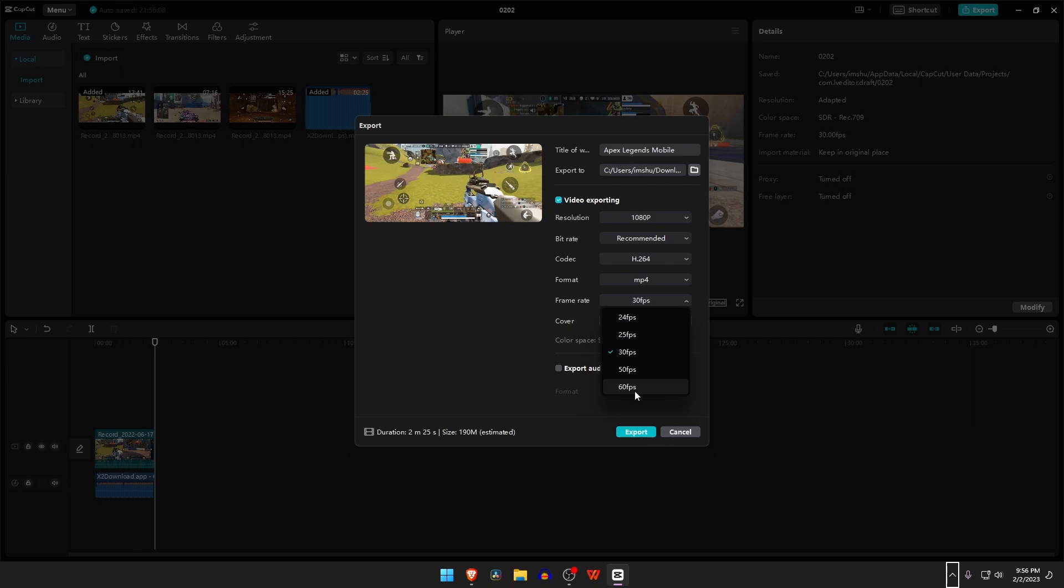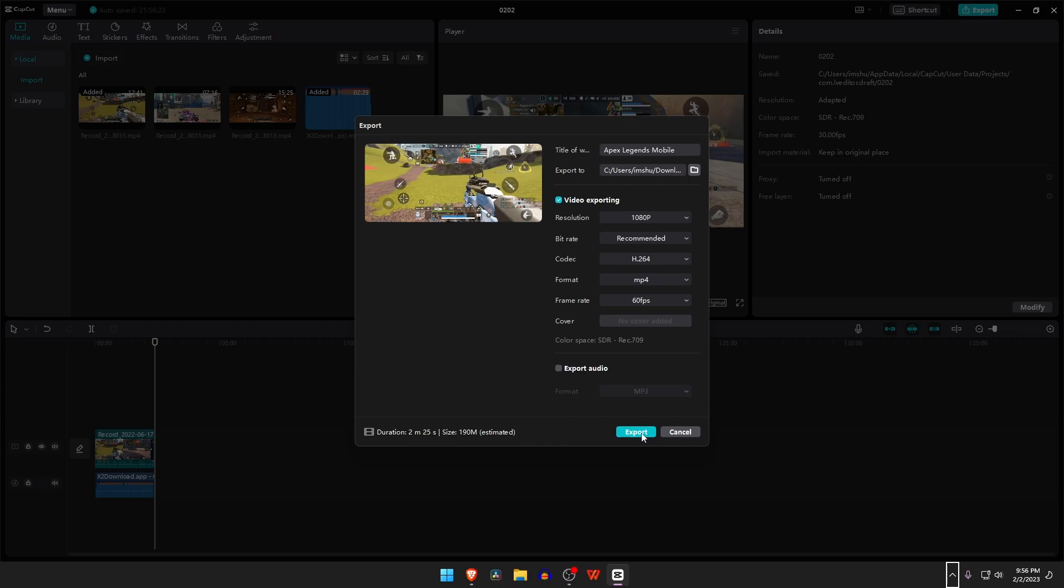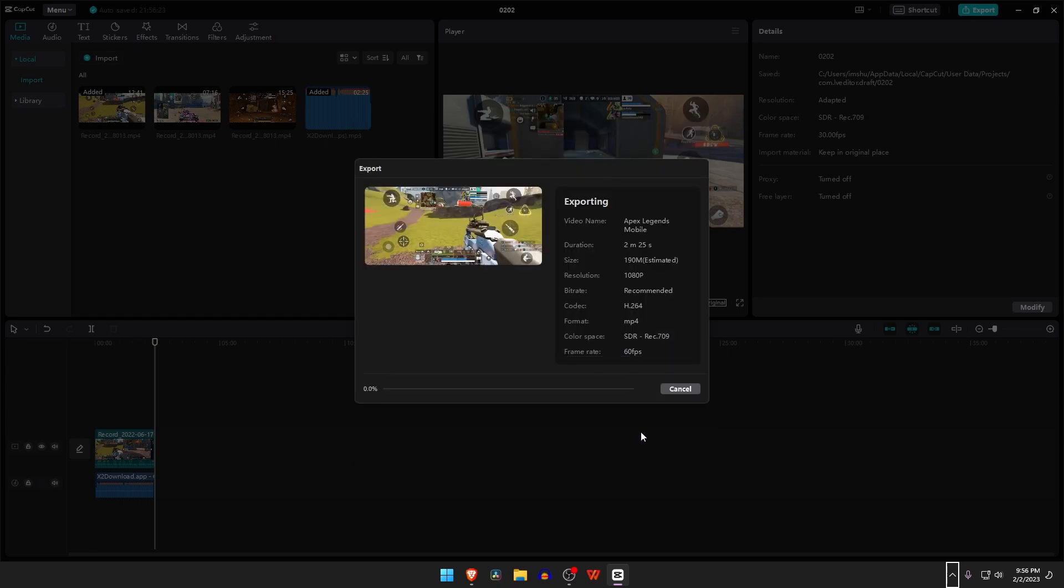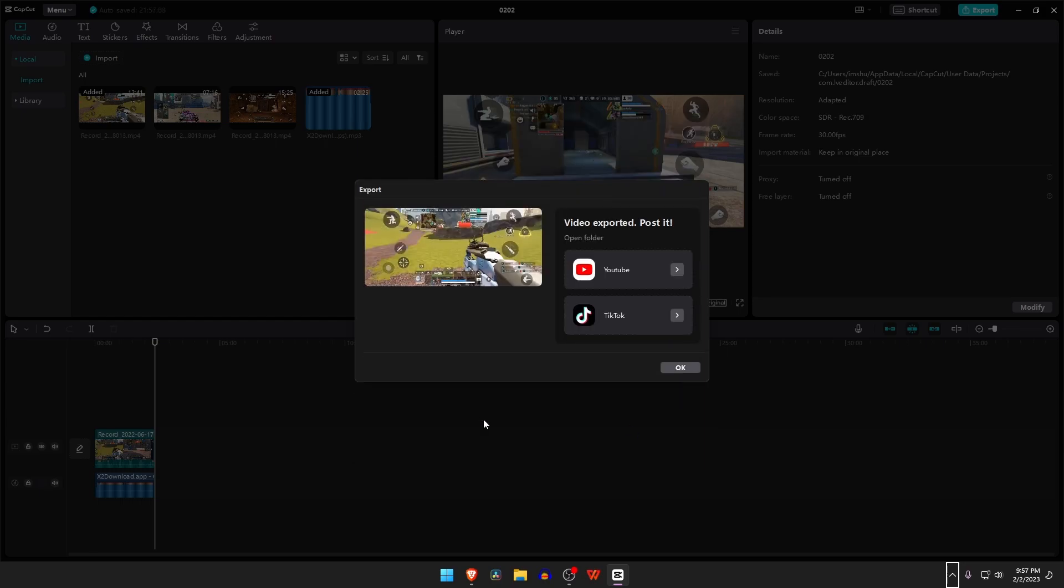For frame rate, you have many options between 24 to 60 FPS. Now if you just hit the Export button, it's going to export. It offers you the option to publish it on YouTube or TikTok directly.